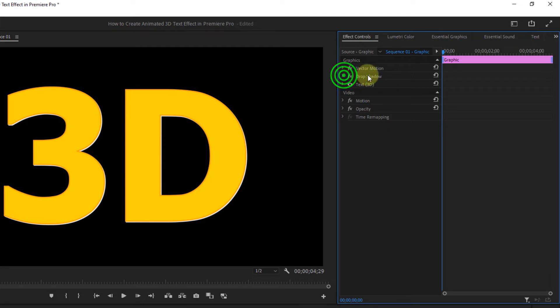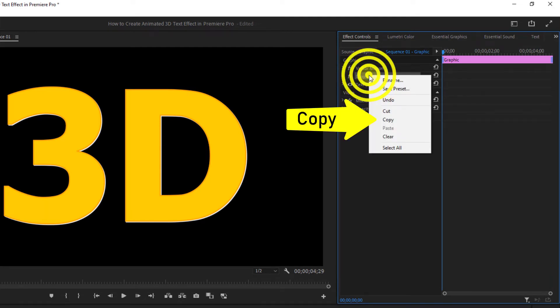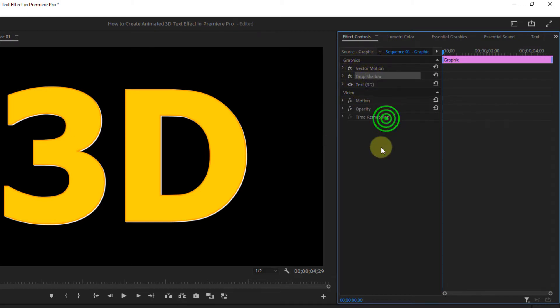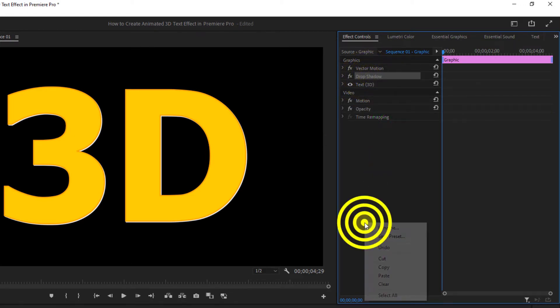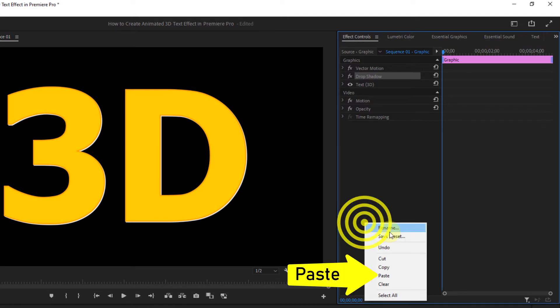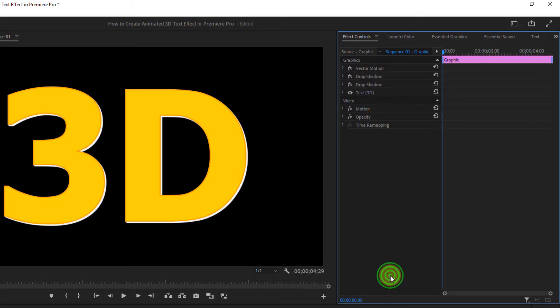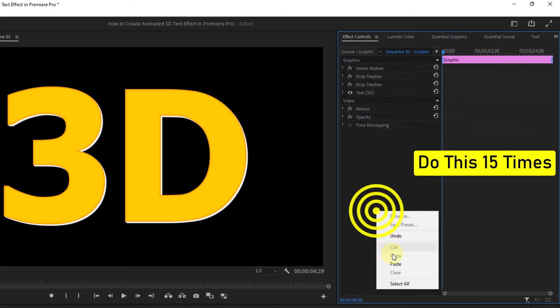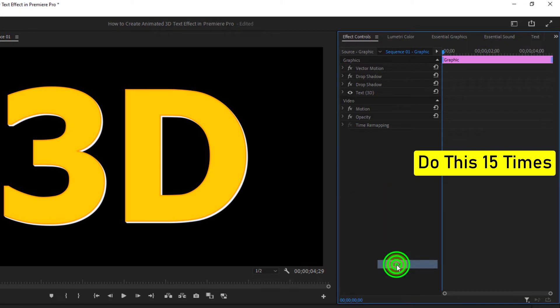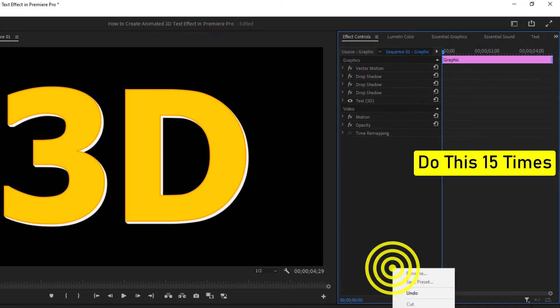Then right click on drop shadow effects, click on copy, then click the right button here, click on paste. Do this 15 times.